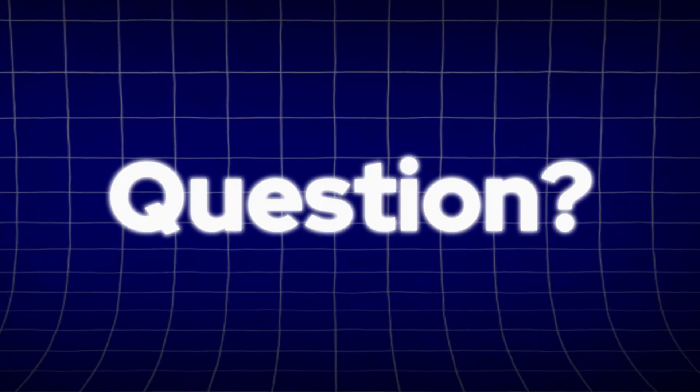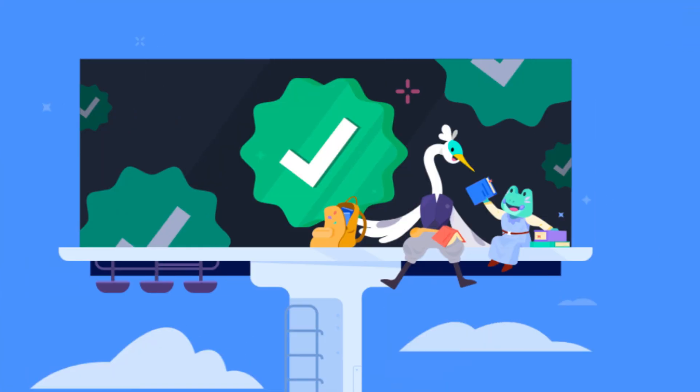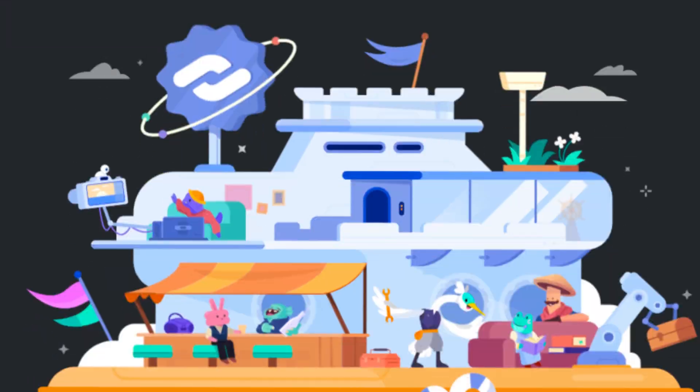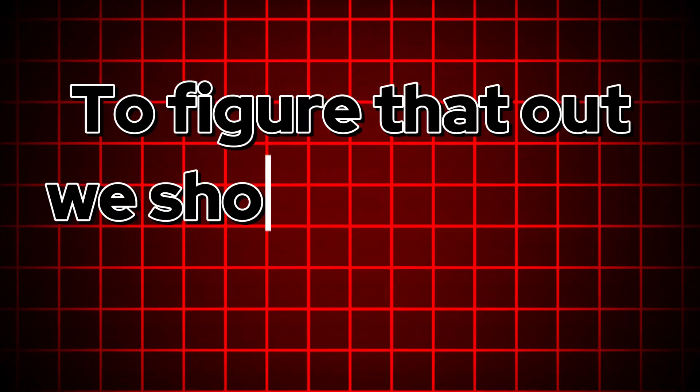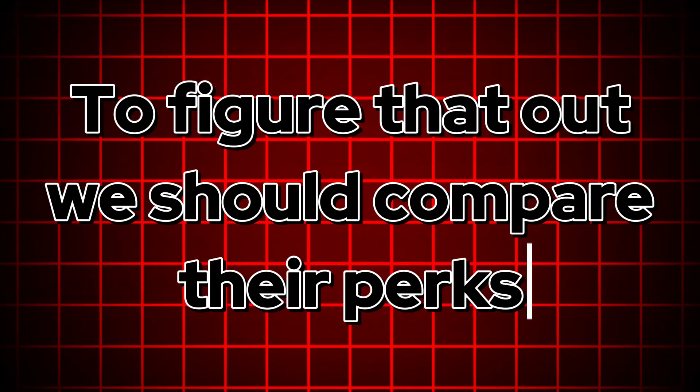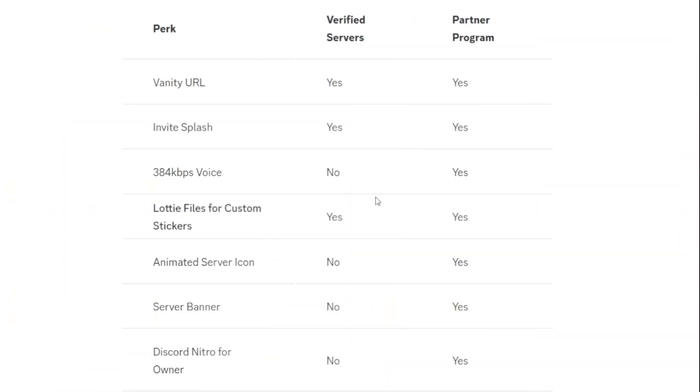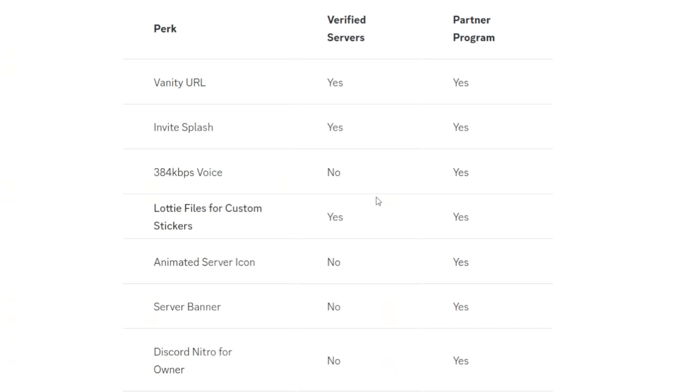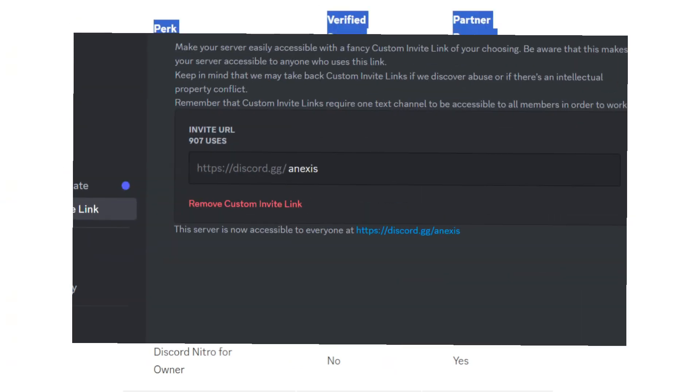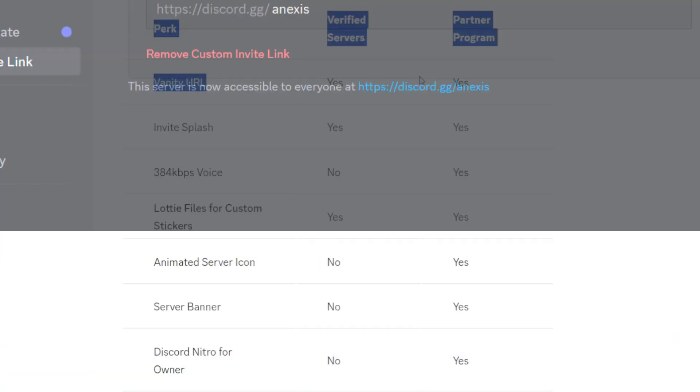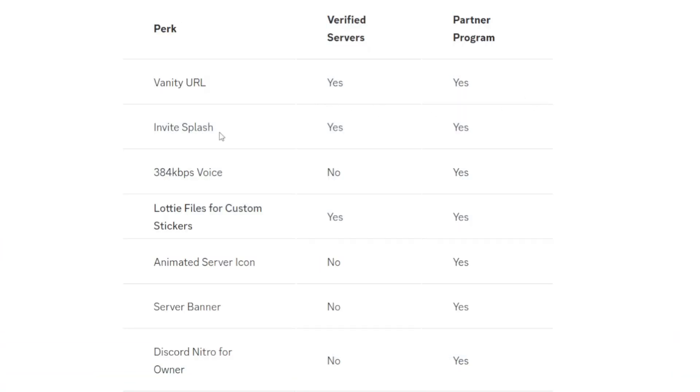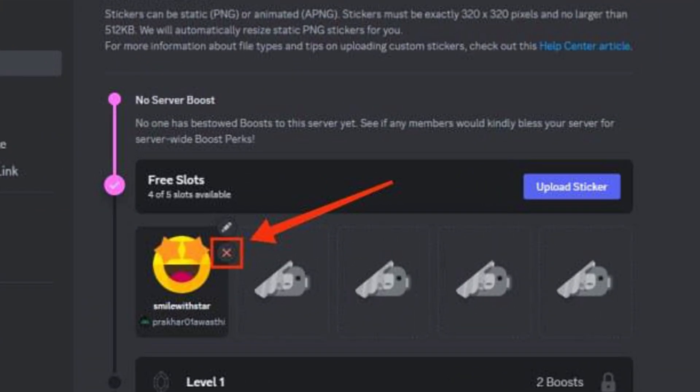A question that you may ask is which one is better: verified servers or partner servers? To figure that out, we should compare between server perks. So when it comes to the server perks, as you can see, a vanity URL, they both get it. Invite splash, they both get it. Voice quality, only the partner program gets it. Stickers, they both get it.